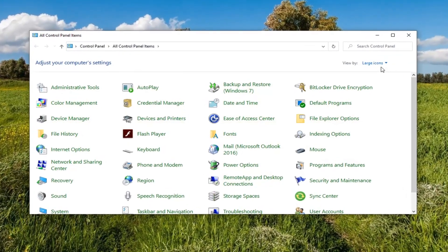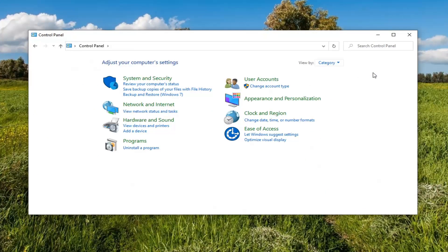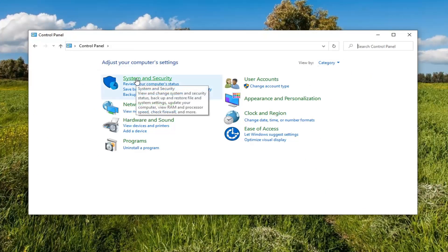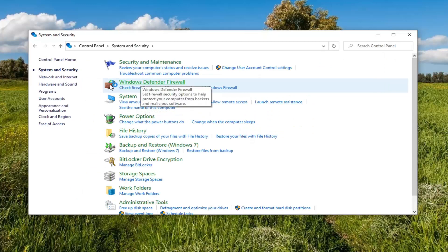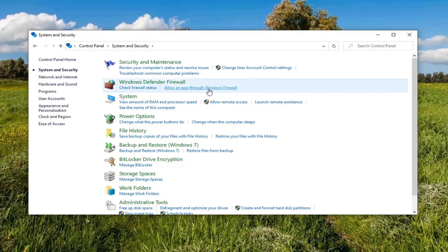And now set your view by to category view and then select system and security. Select underneath Windows Defender Firewall, allow an app through Windows Firewall, go ahead and select that.